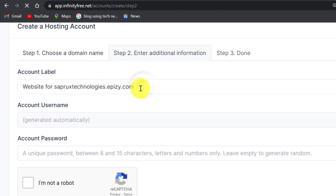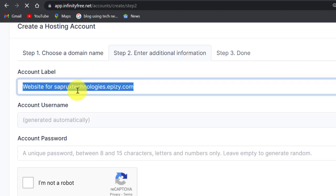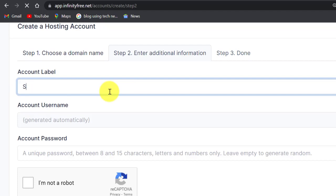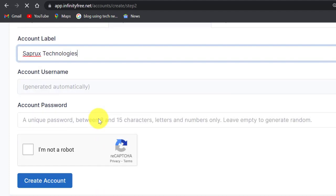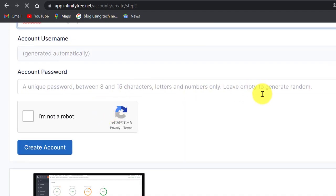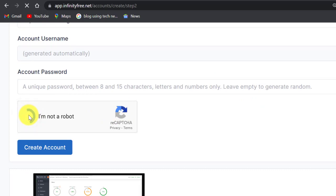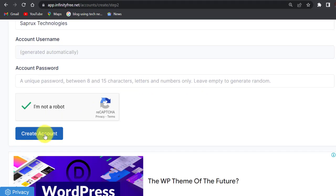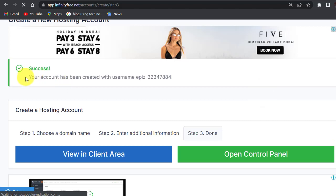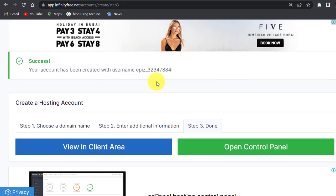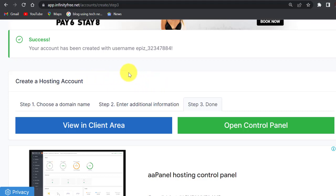If you want to put a label on it, you can put a label here. This is just to differentiate between your domain names since you have three opportunities to create them. The username should be generated automatically. Password will be generated automatically. Click on I am not a robot, then click on create account. Success, your account has been created.